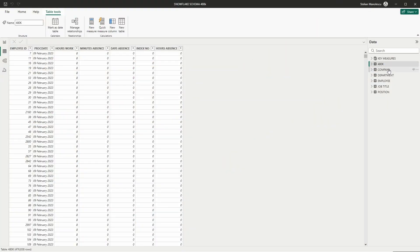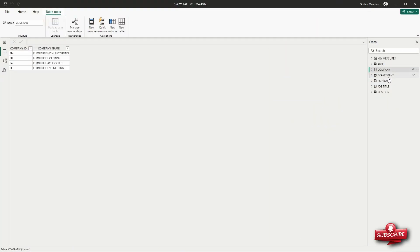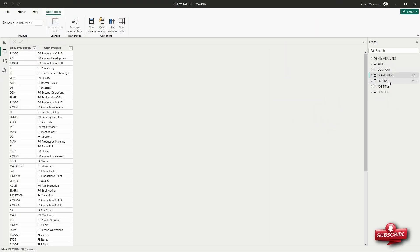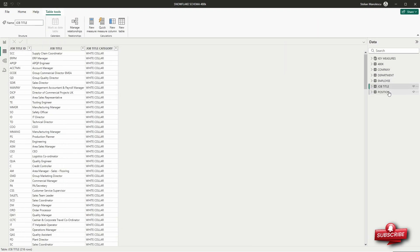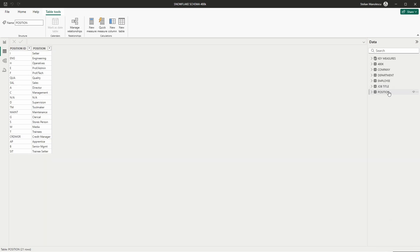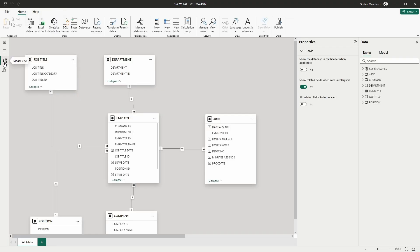And if you wonder how that would look in Power BI, here it is — multiple tables that contain all the information, split into fact tables and dimension tables.